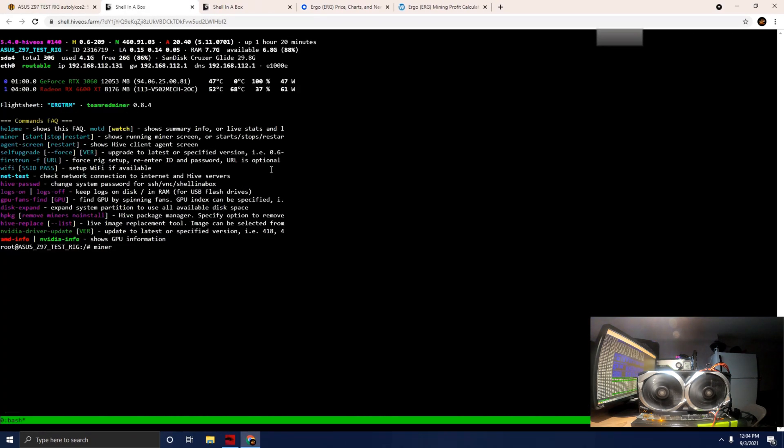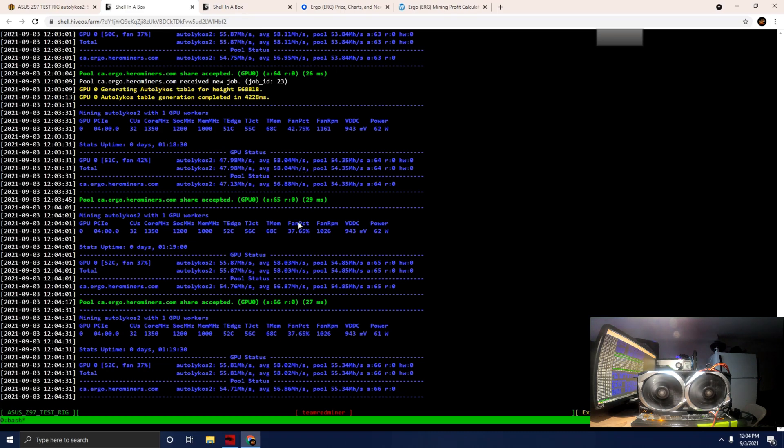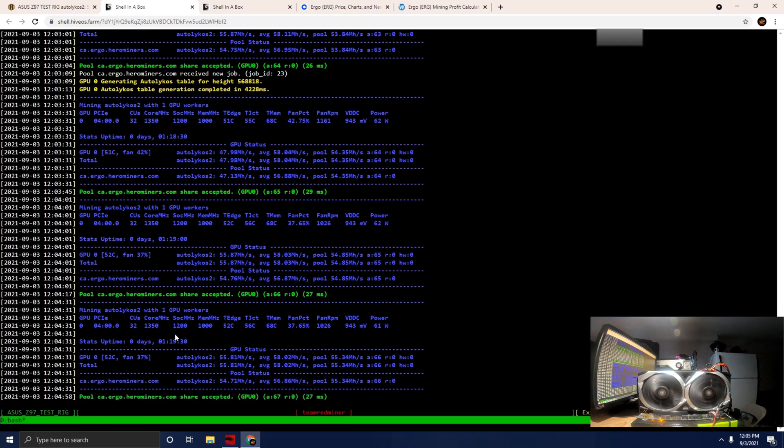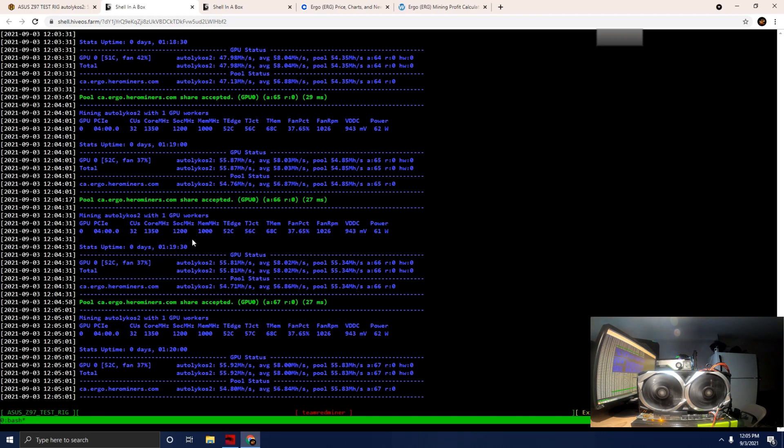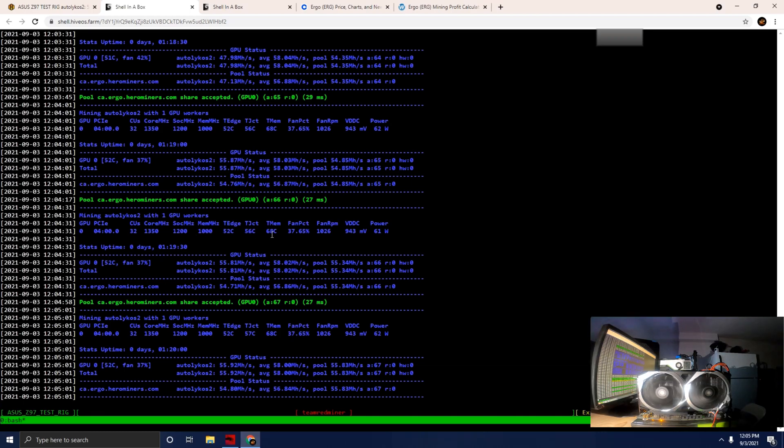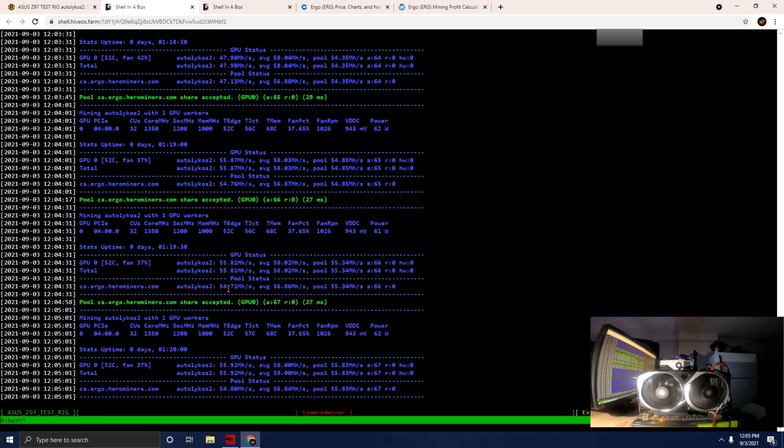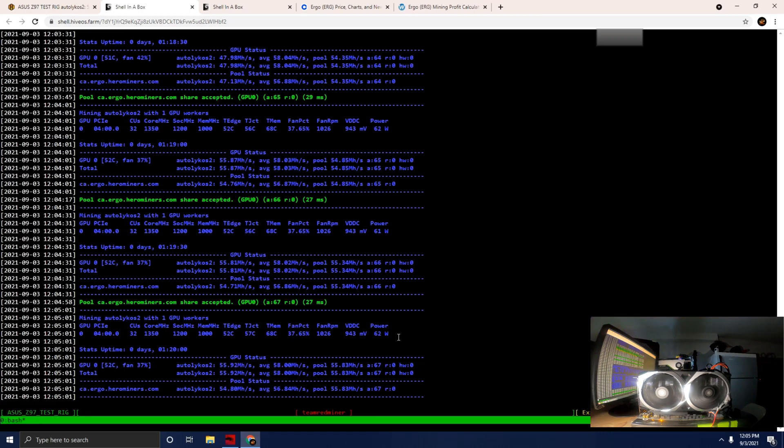We're going to get into Hive Shell and into the miner. You'll see Autolykos running here. The stock clocks we see here is 1350 on the core, 1200 on the megahertz for what we call SOC, 1000 on the memory, and we're running at 61 watts of power.